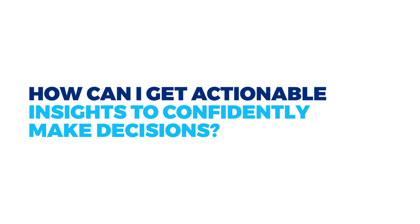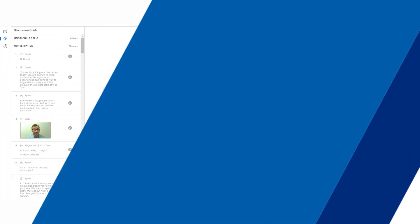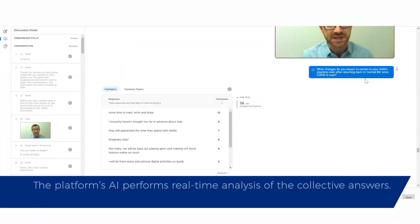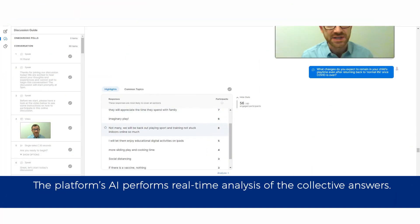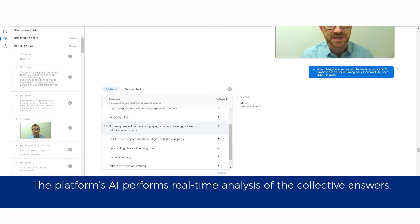How can I get actionable insights to confidently make decisions? The platform's AI performs real-time analysis of the collective answers.